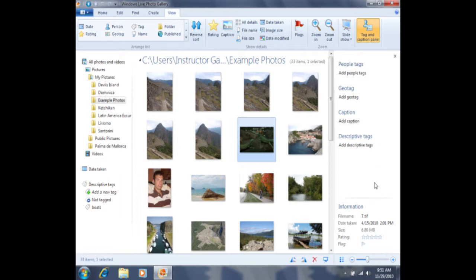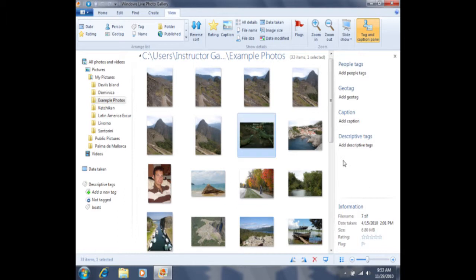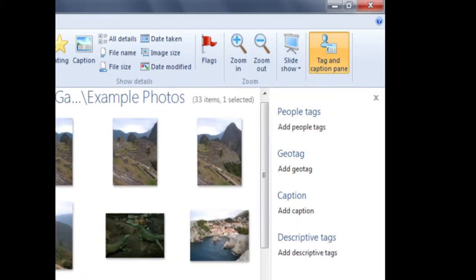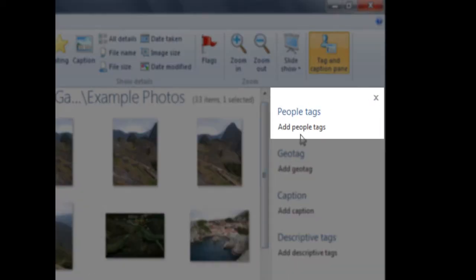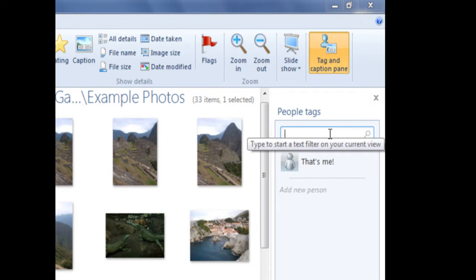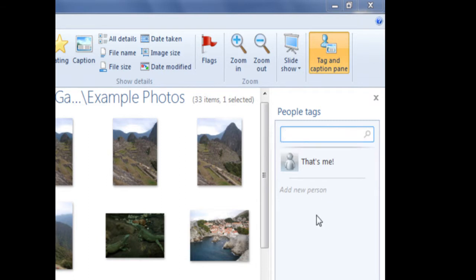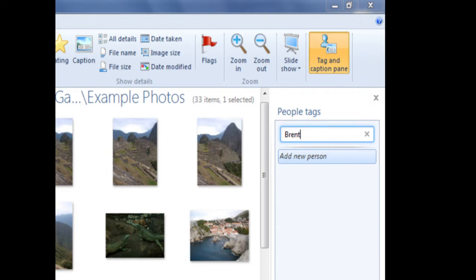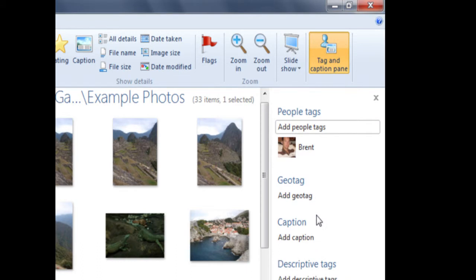During this exercise, we'll be working with People tags. In order to tag someone in a photo, I'll first need to click on the photo. If I click on this photo one time, you'll notice it's selected because it has a bluish tint to the background. I can then come over to the People tag in the Tag and Caption pane and click on Add People Tags. When I click on Add People Tags, you'll see that this box appears, and I need to type in the name of this person. So I'm going to type in Brent, and then press the Enter key on my keyboard in order to set that tag.